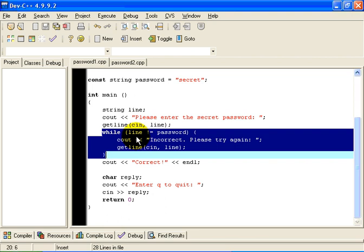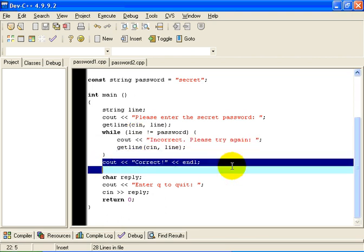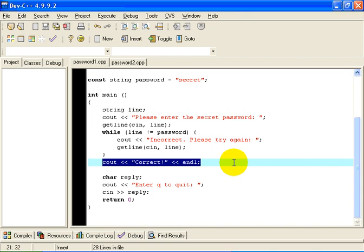The line not equal to password is therefore false. The while loop terminates, and we inform the user that their password that they entered was correct.